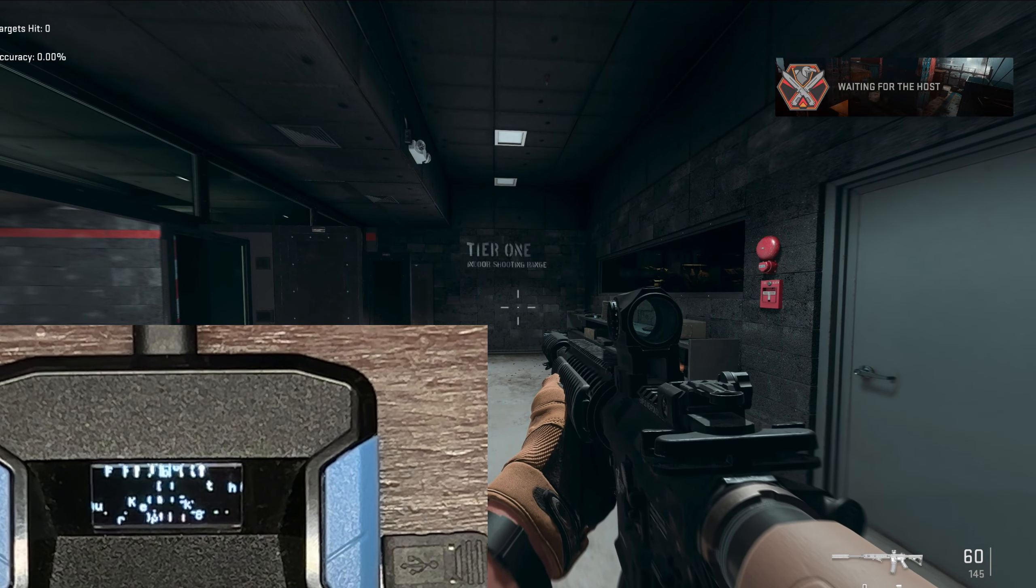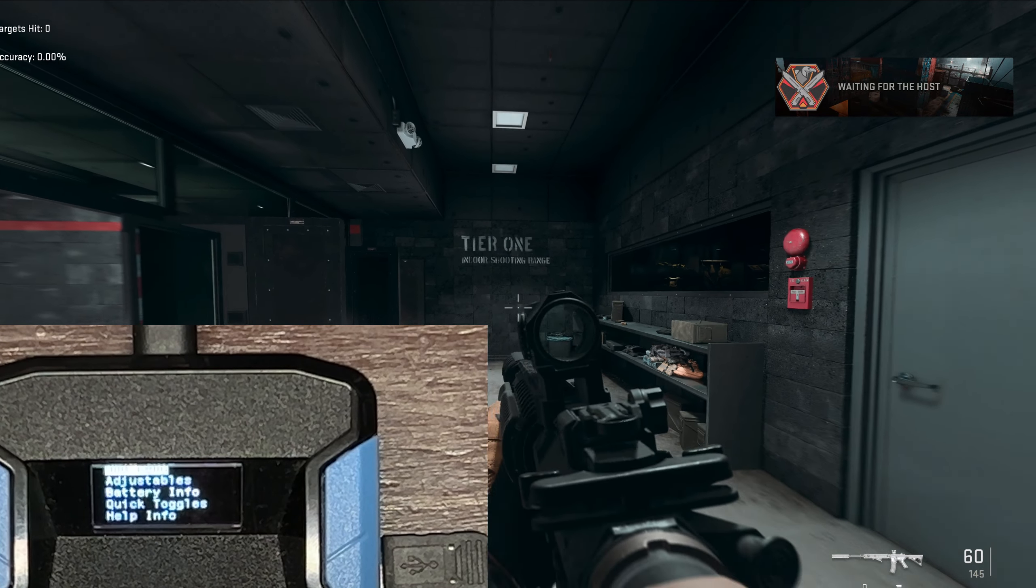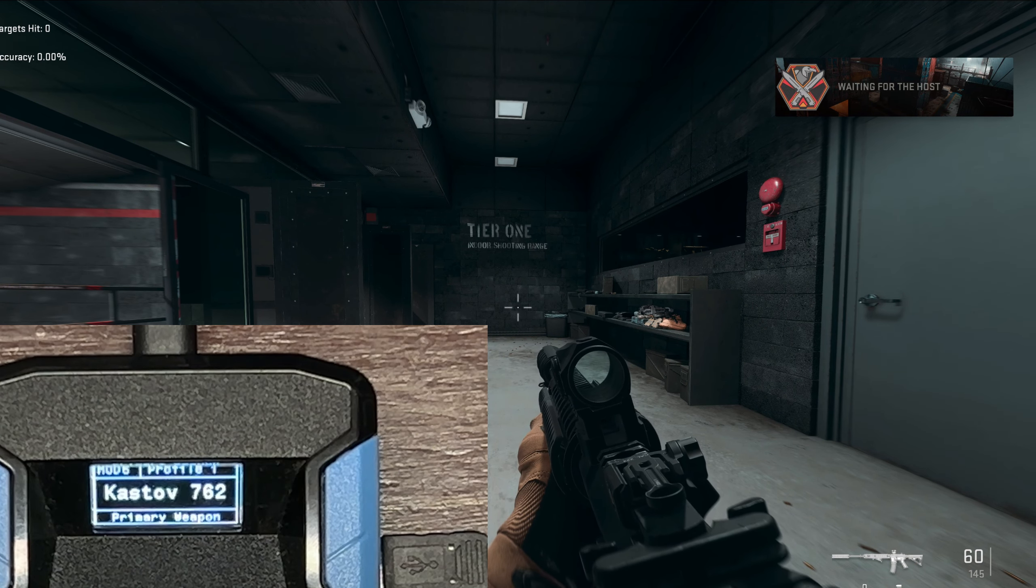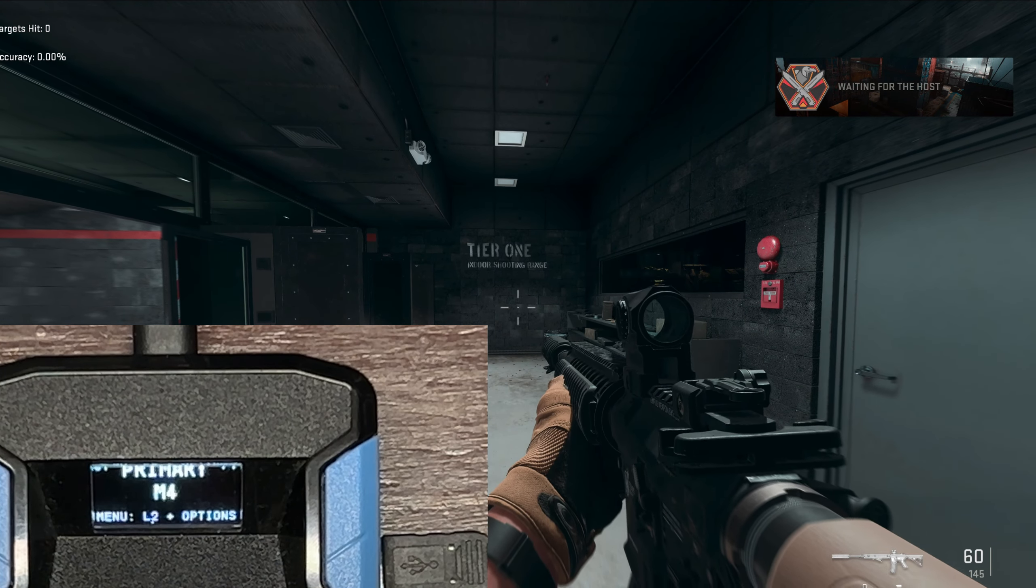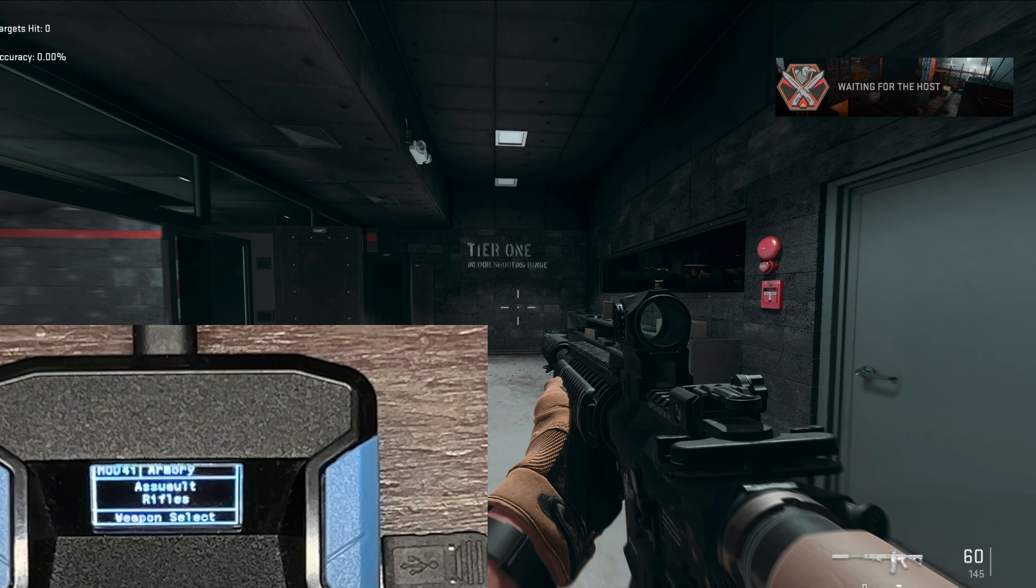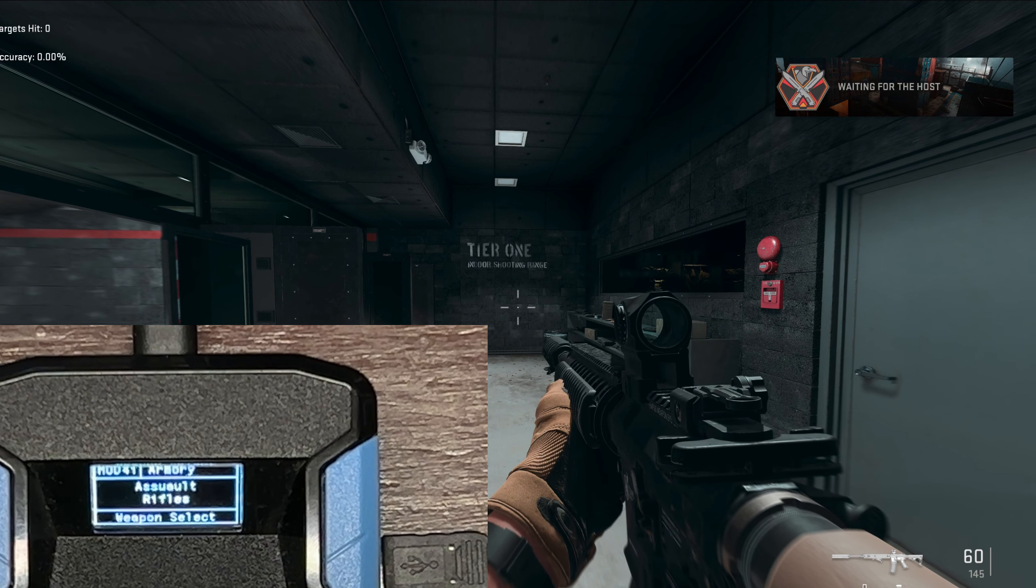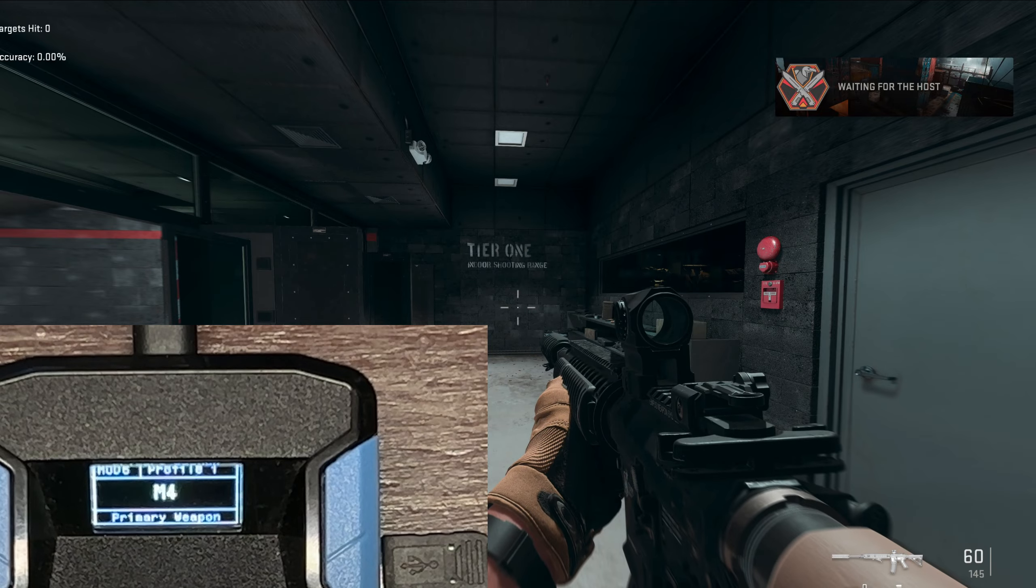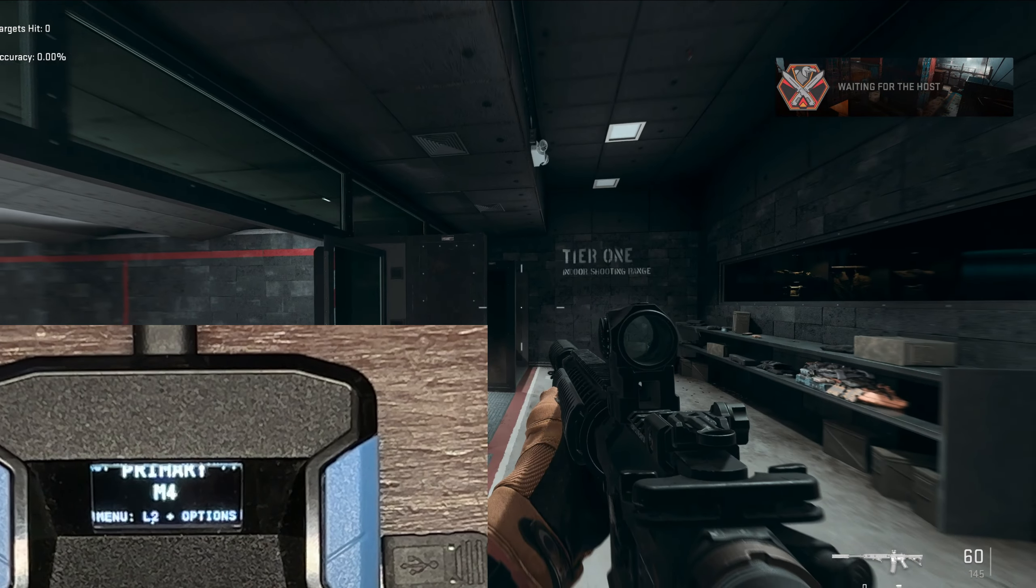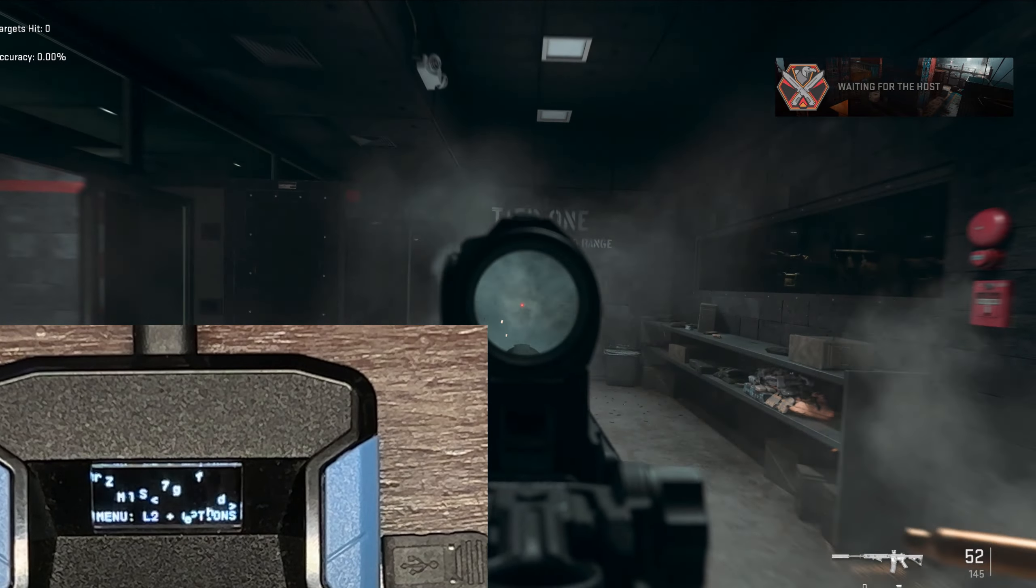We're going to adjust our primary over here. We're using the M4, let's select it. If you don't know how to do this: touchpad R2, the armory will open up. You're going to click assault rifles, click X, and then from here you press the right d-pad until we find M4, click X. If we're using the same value as the ISO Hemlock, it's not going to shoot straight.